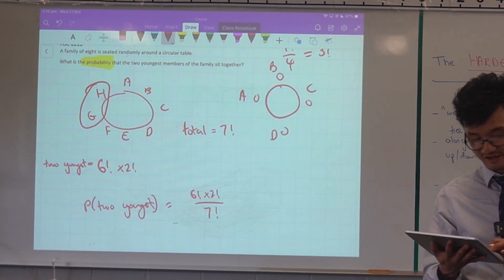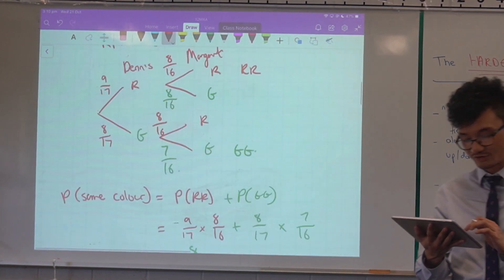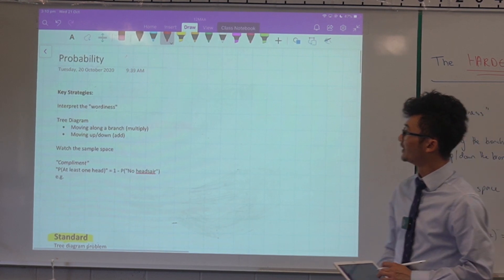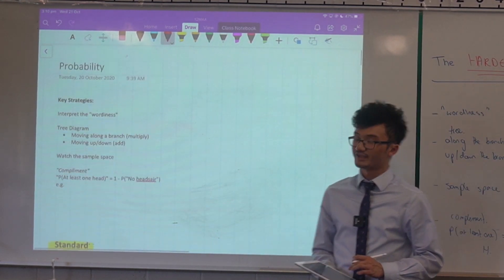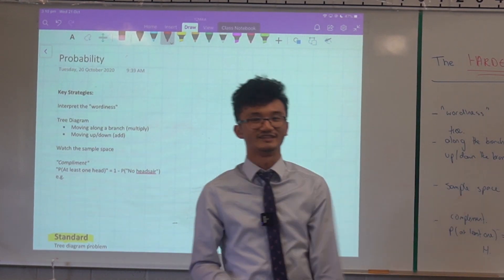So that's a brief overview of probability all the way from Standard to Extension 1. Hopefully these tips can help you out as you get into the HSC.